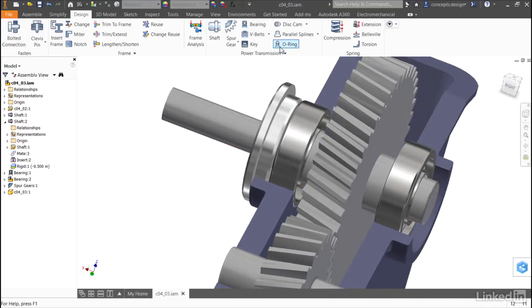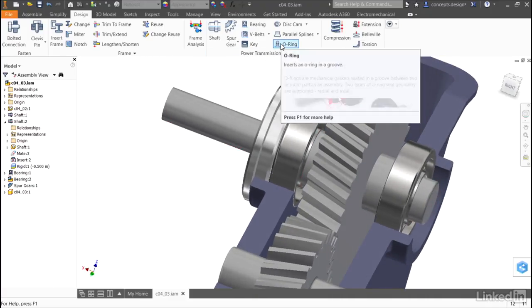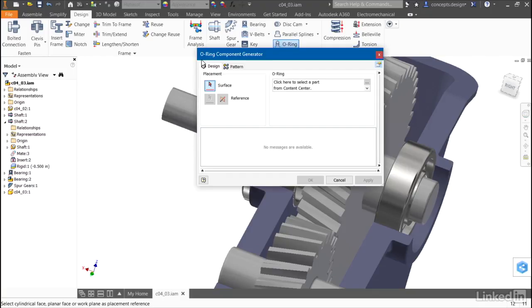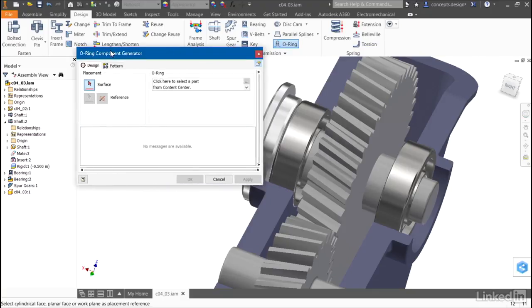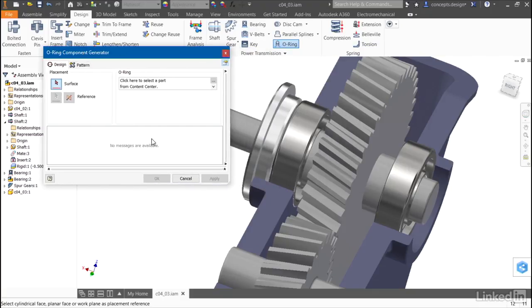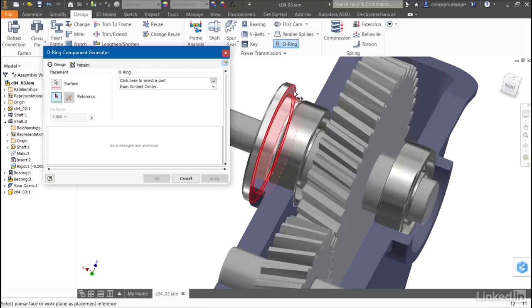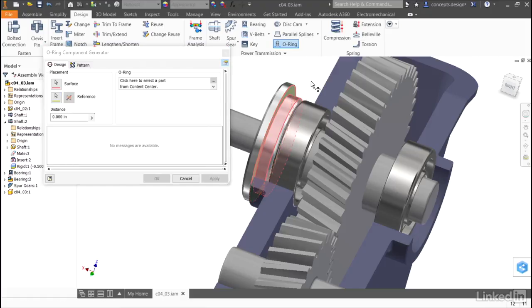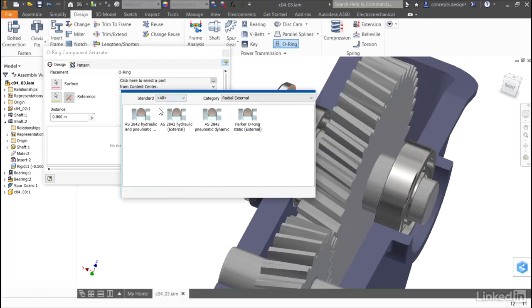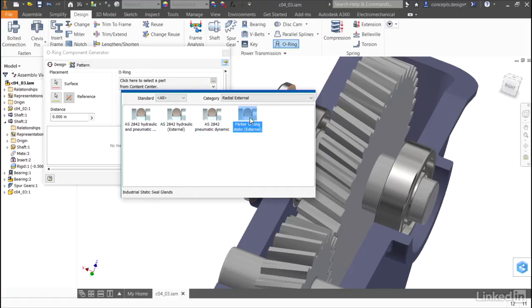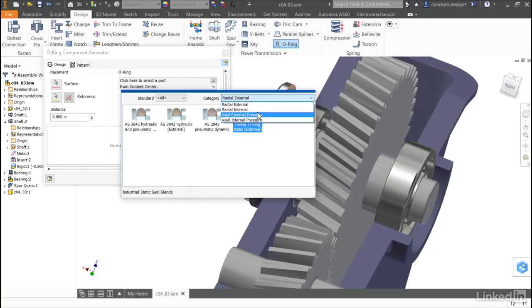To do this, I'll select the O-ring generator in the power transmission panel. I'll select the surface that I'd like to place the O-ring on, and a plane or a face that I'd like to reference the distance to. I'll select the O-ring that I want to use. I can select different categories based on the application.